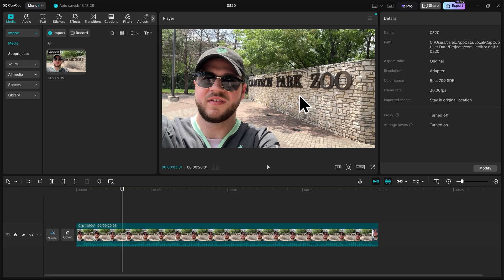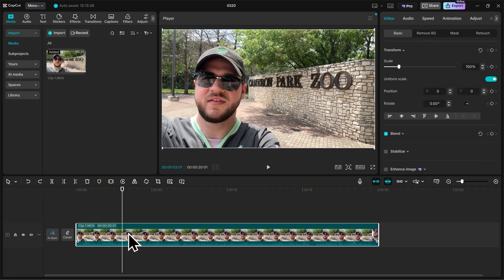To adjust our video's framing, let's first go to the timeline and click on the clip that we want to adjust. So I'll click on this clip here, and we'll see our transform options appear here in the top right.